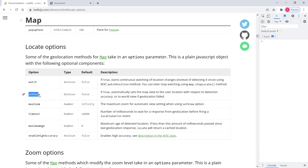`setView` is used to automatically set the map view when geolocation is found. `maxZoom` sets the maximum zoom level allowed when the geolocation is found.